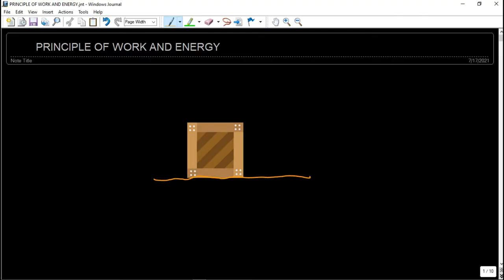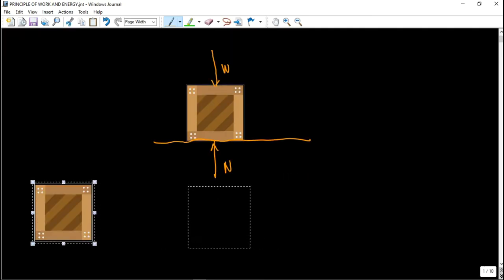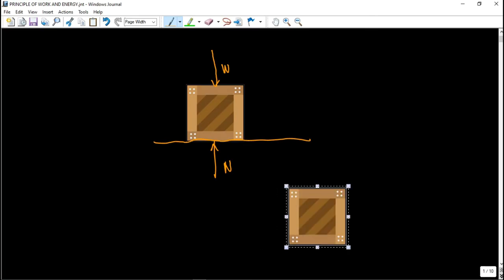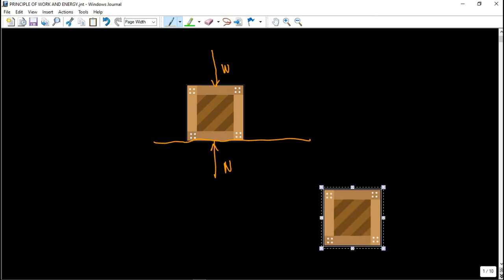What is work and what is energy? So first things first, what is work? Example here guys, we have an object, a crate. Let's say it is at rest. So basically there are two forces acting on this body: there is its weight, and of course what counteracts the weight is the normal force. Let's say we apply a force on this object and it moves at a certain direction.